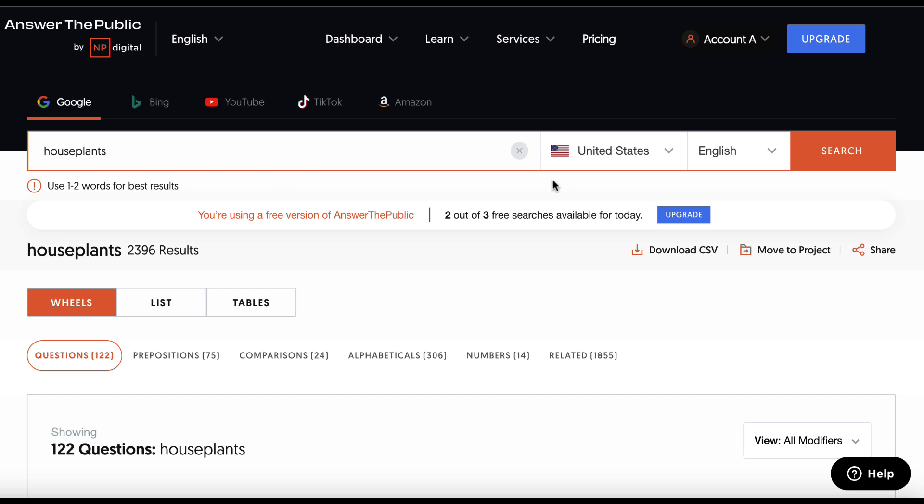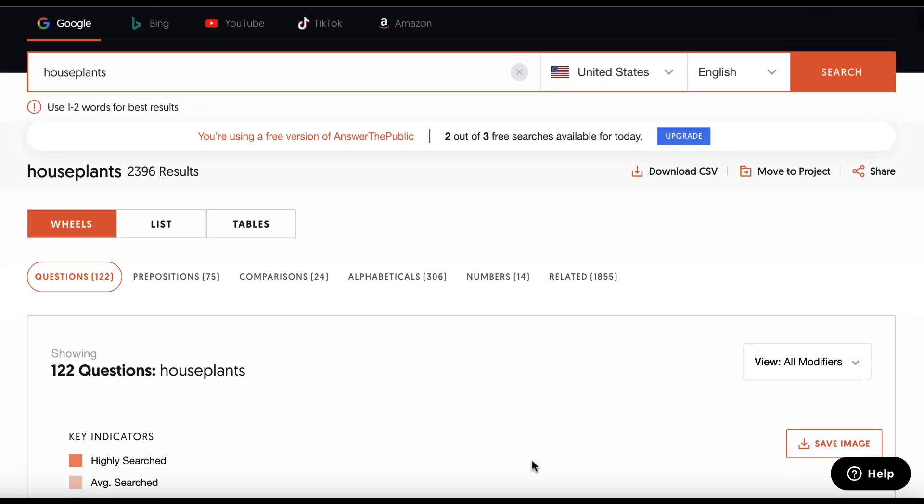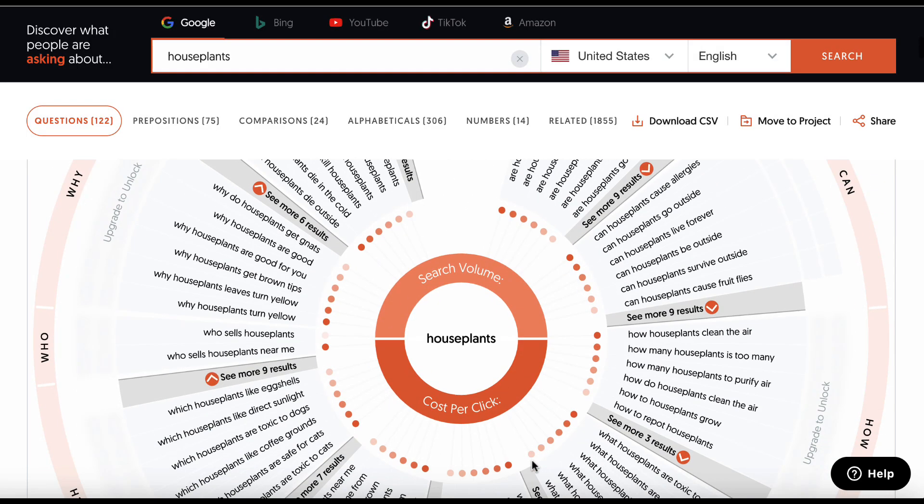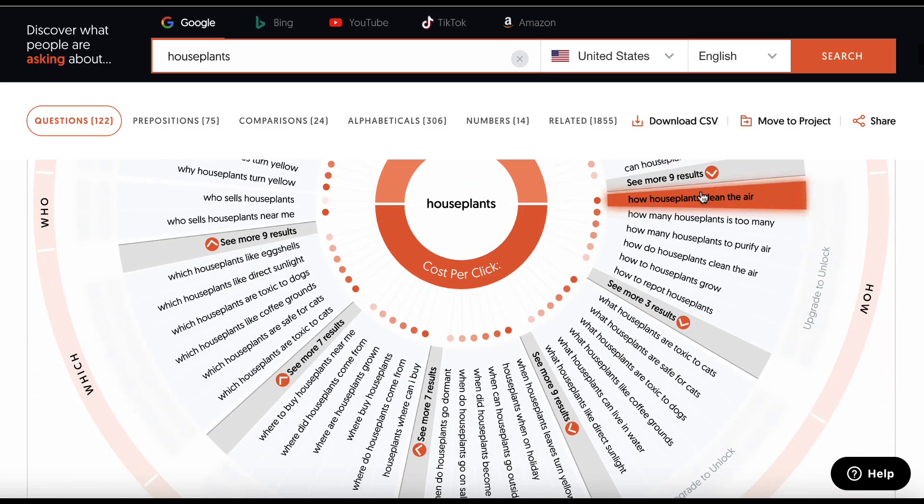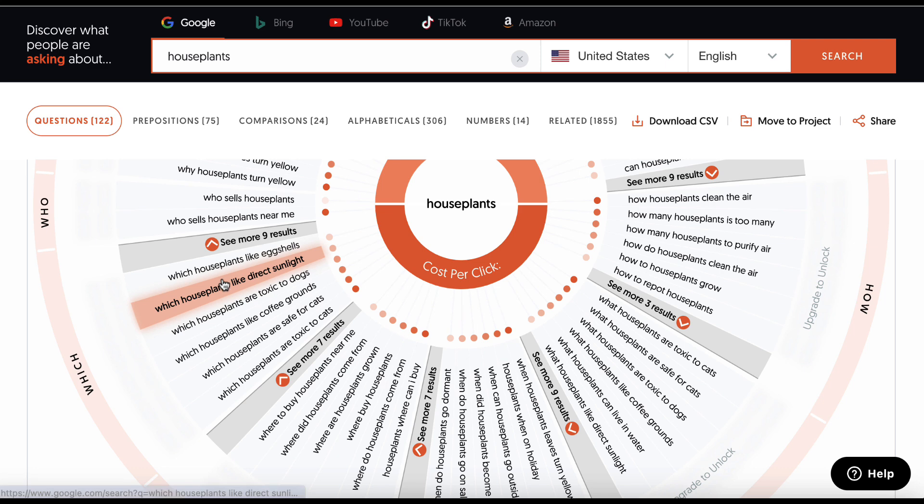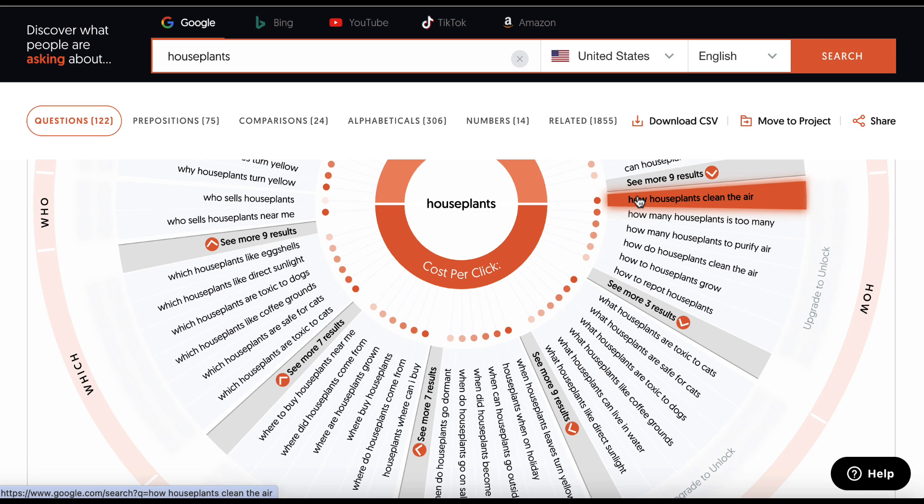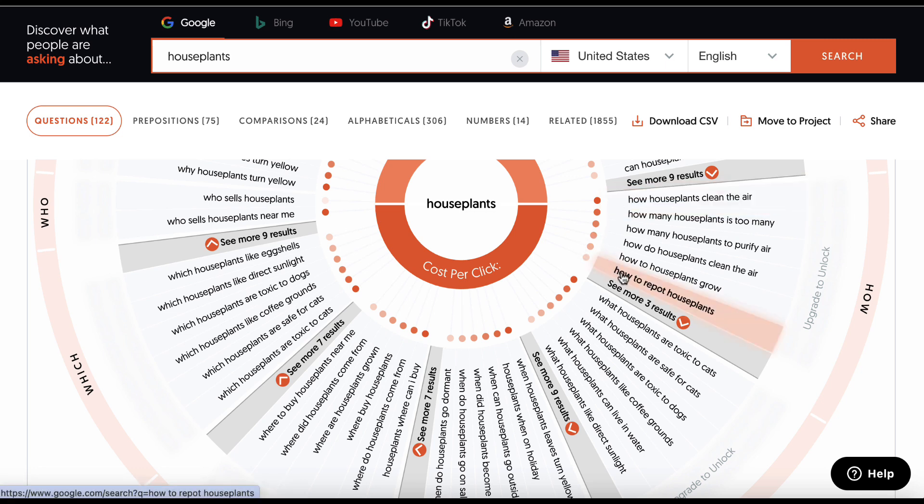So to demonstrate this, I've used the word houseplants and hit search. And if we come down here, we get all of these different potential keywords that we could go after. Now, the ones that have this deep orange, such as how houseplants clean the air, gets more search volume than the very pale orange. So just choose something that you want to go after. That is step one.